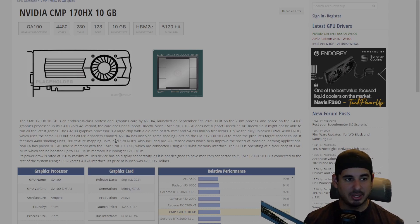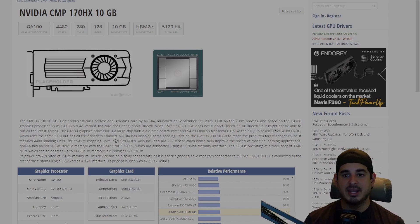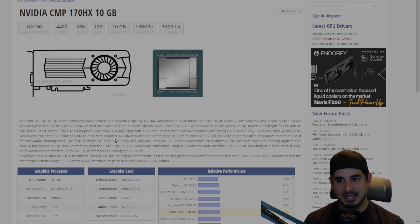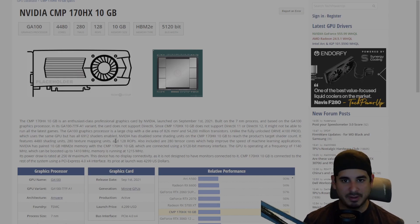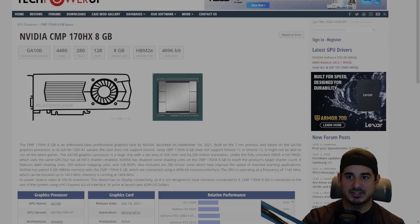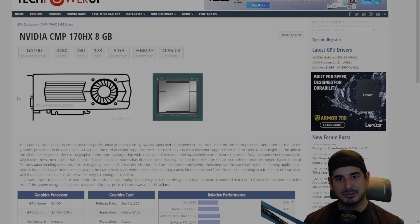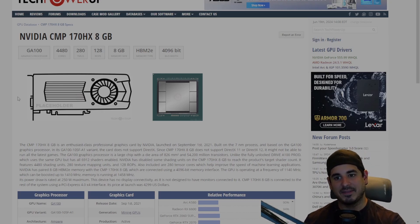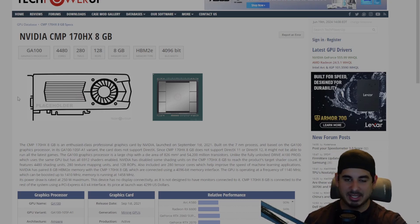But again, if you cannot get the 10 gigabit model for about 25 percent less than the 8, it's a hard pass. Thank you guys for watching. It just shows that BIOS makes all the difference and that the 170HX 8 gigabit is the undisputed champion of mining at this time.